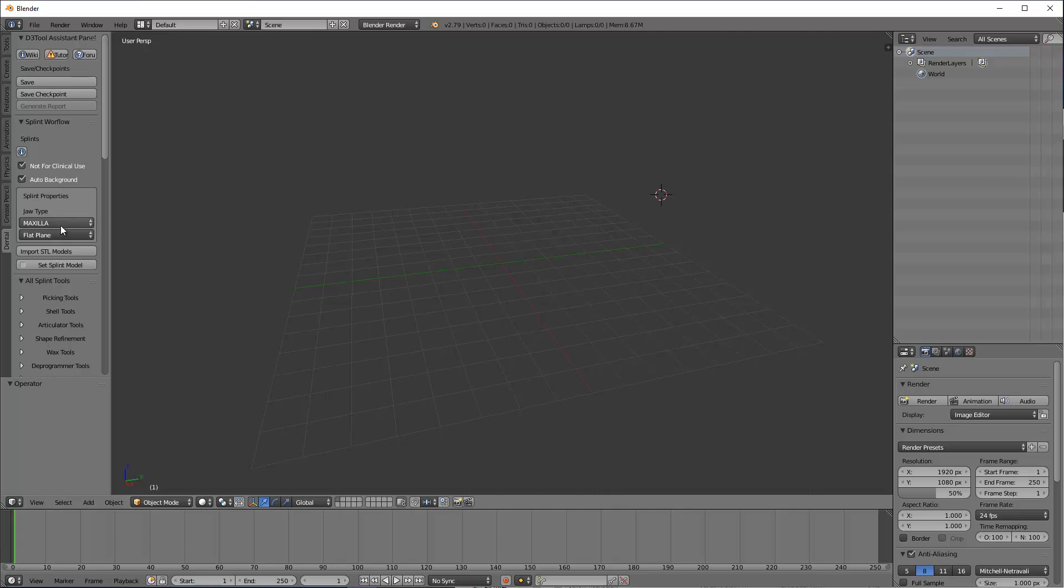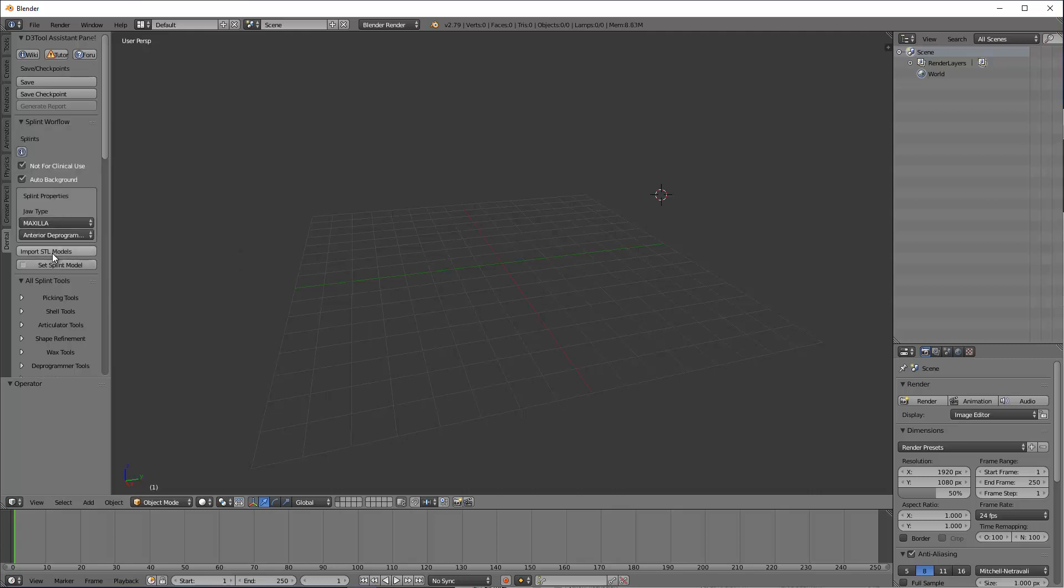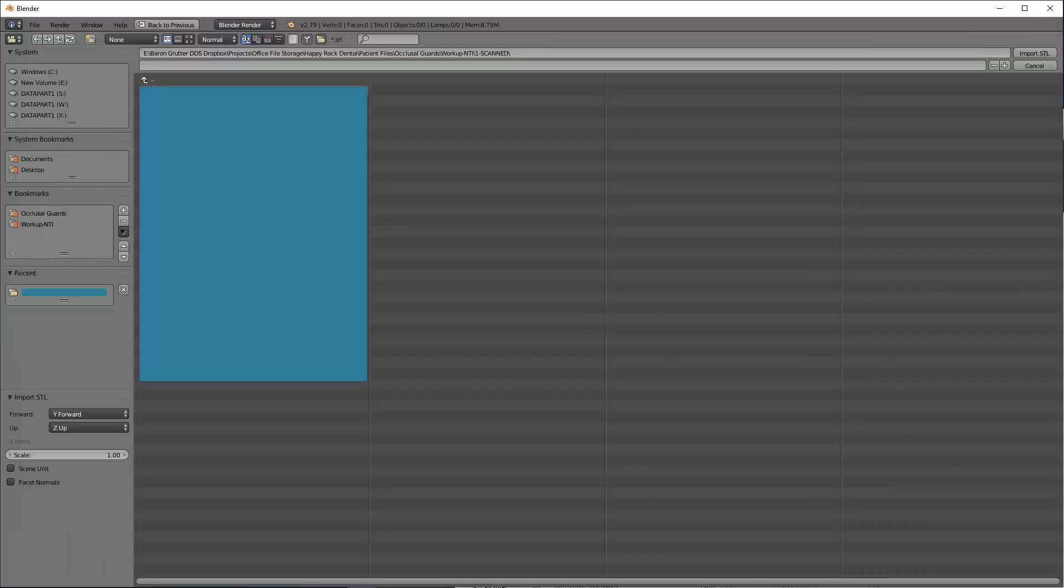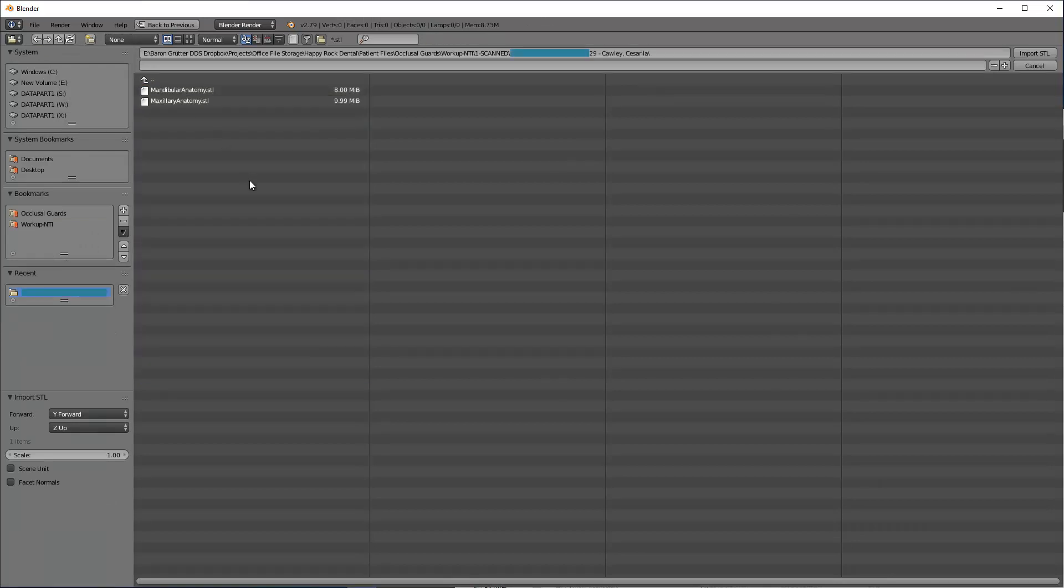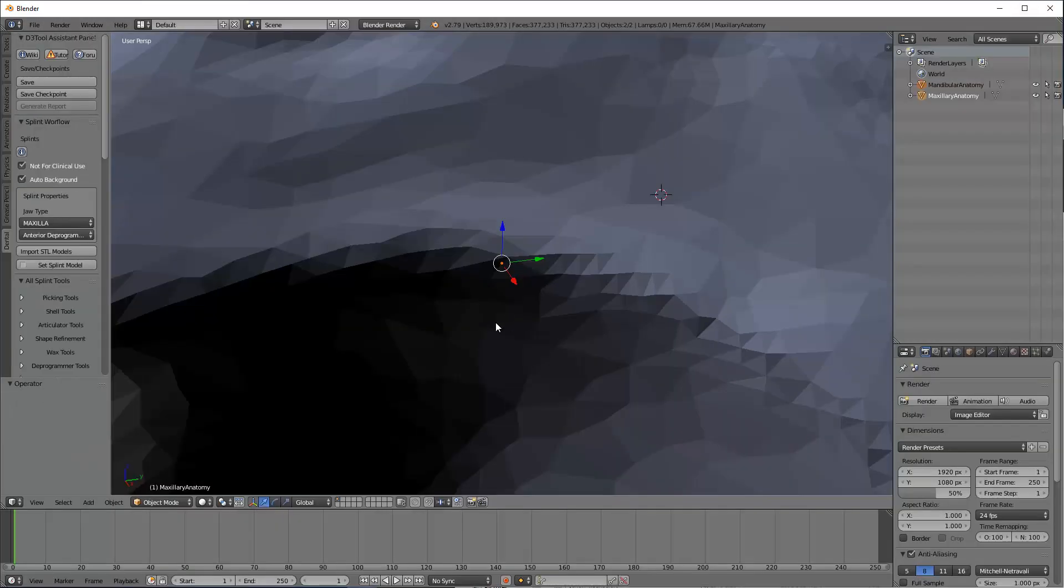This is akin to making one in your lab and you're going to take responsibility for it. Now, for this, the maxilla, that's the dial type. I'm going to make it an anterior deprogrammer. Click on import STL models. I am going to find my models and I will highlight both of them. Come on over here to import STL or just hit the enter button.